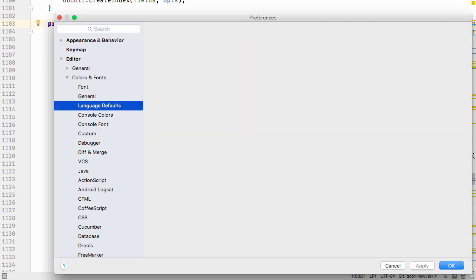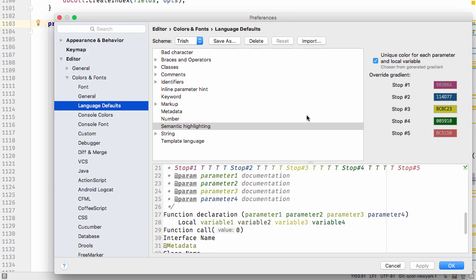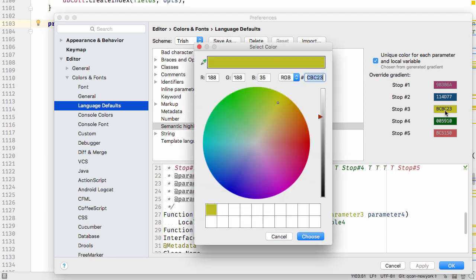The colors are assigned based on five starting points, and gradients of these are used to create unique colors for each variable or parameter.